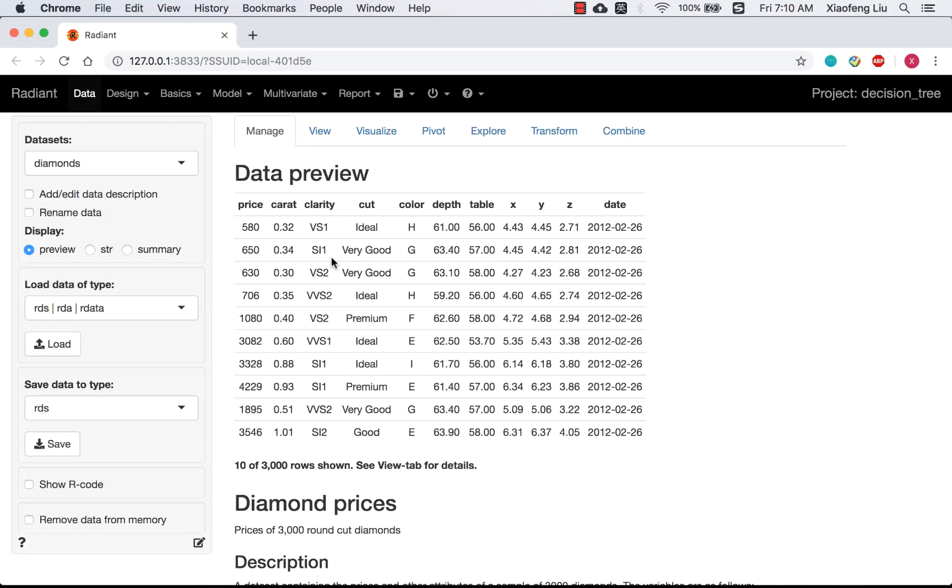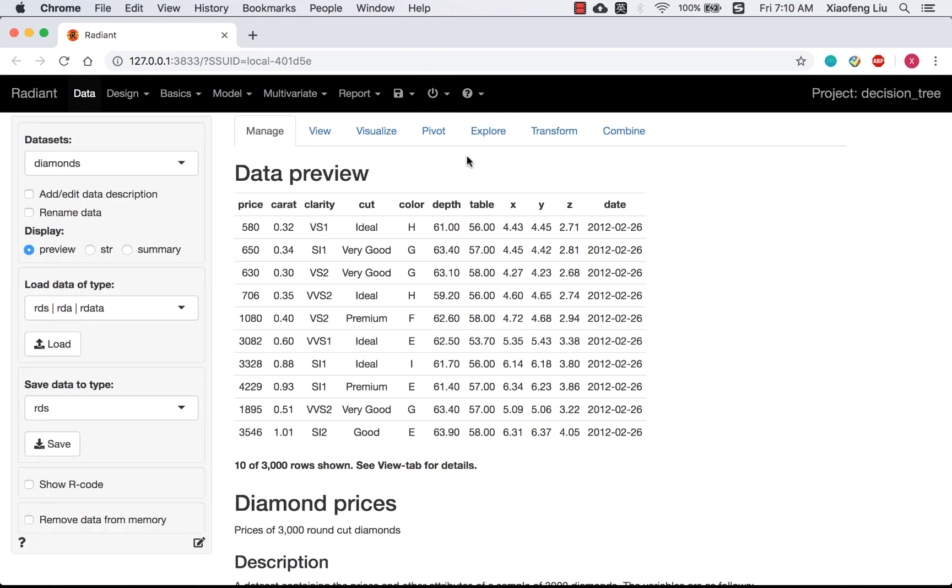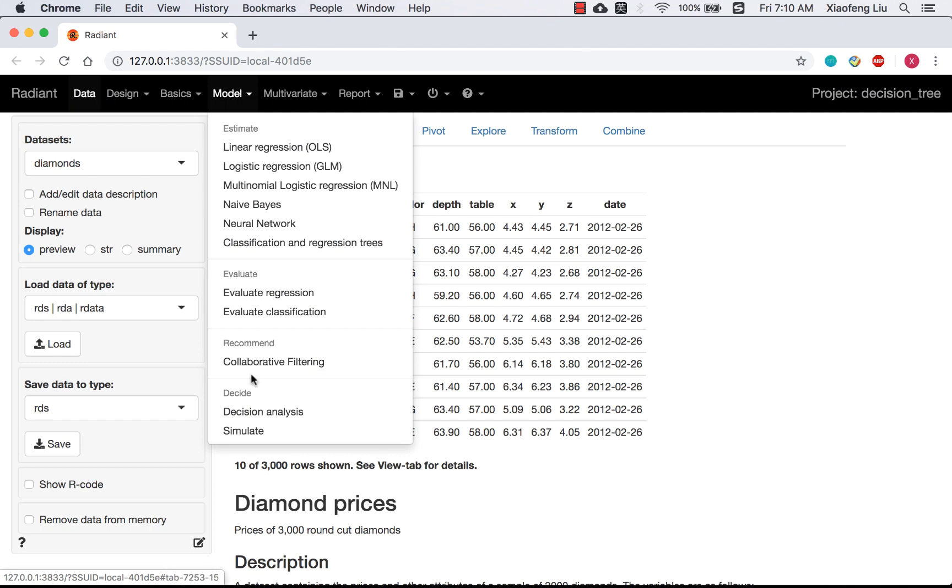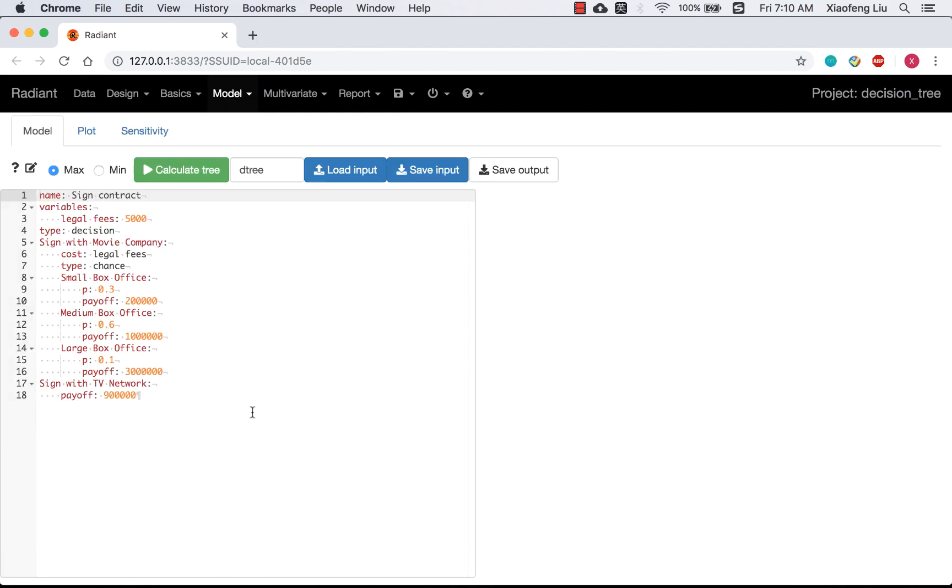The upper right corner indicates we are under decision tree project. Let's refresh the session, so it will get rid of the settings from last time. Go to Model Decide Decision Analysis.